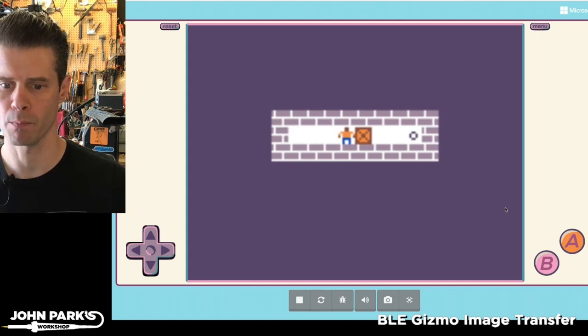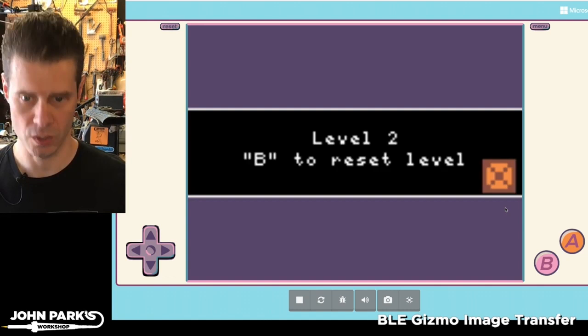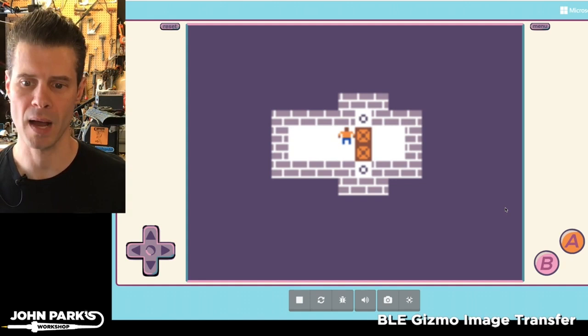So I'm just going to use the D-pad to push this box over the dot, and then when I successfully do this, we get to the next level.